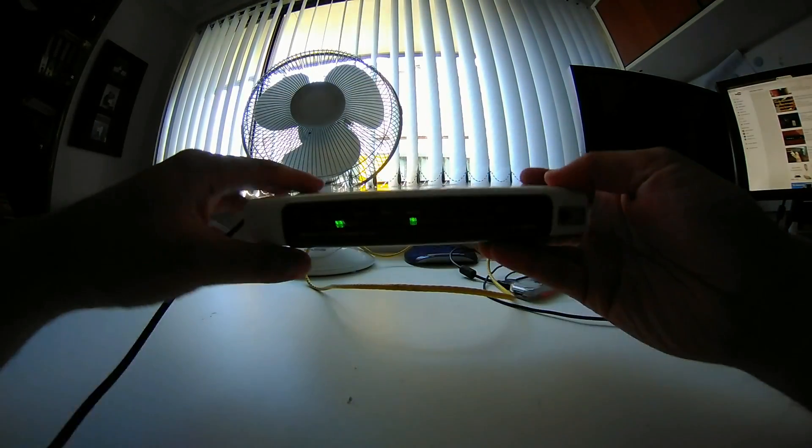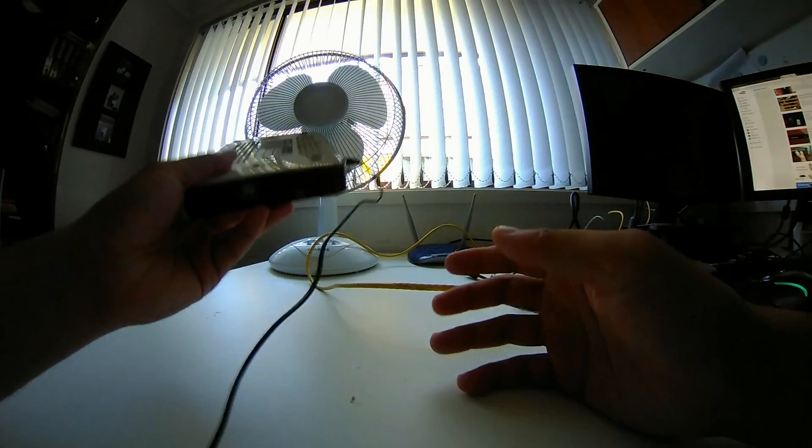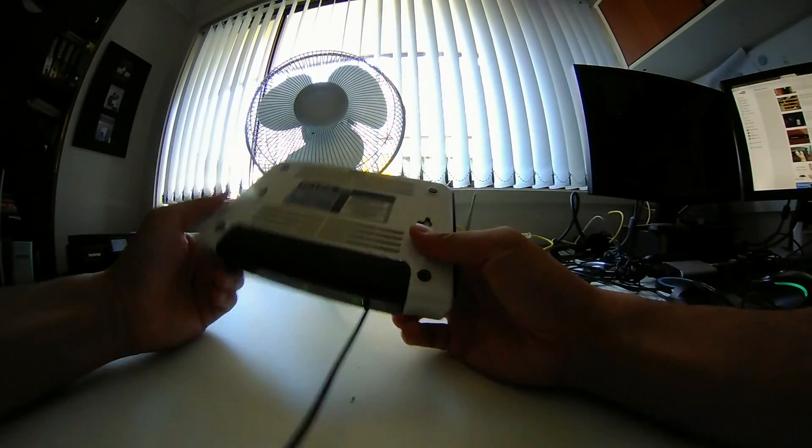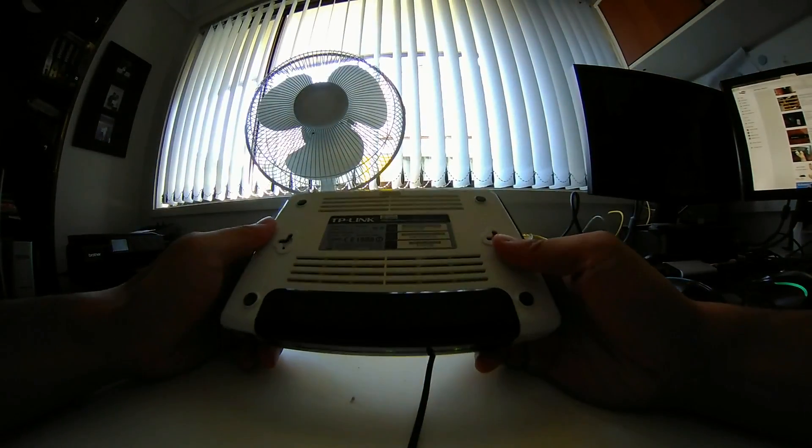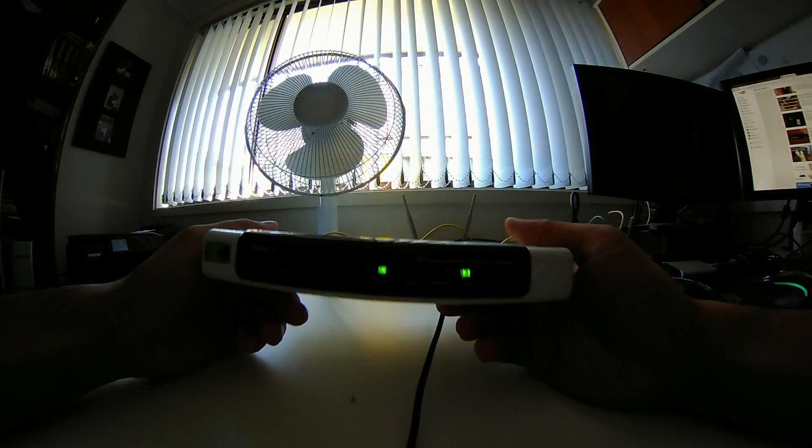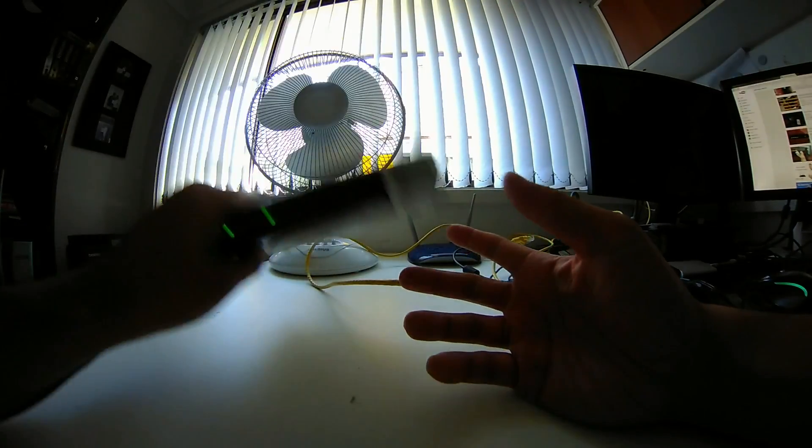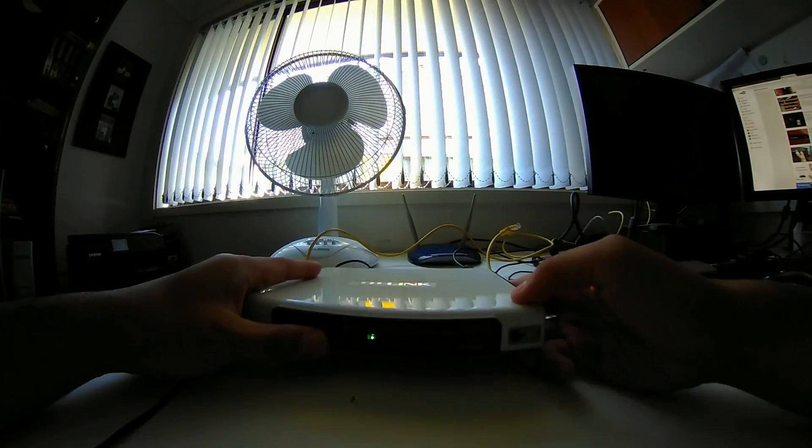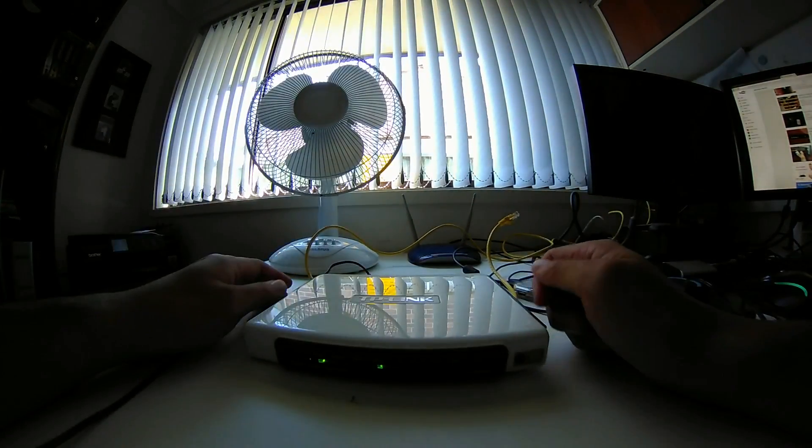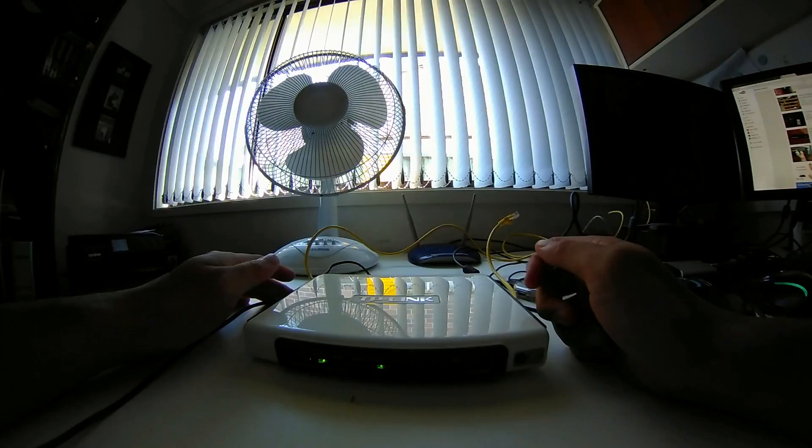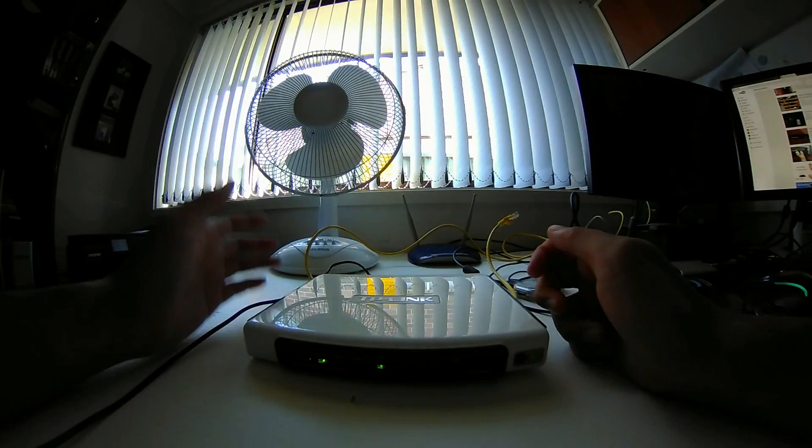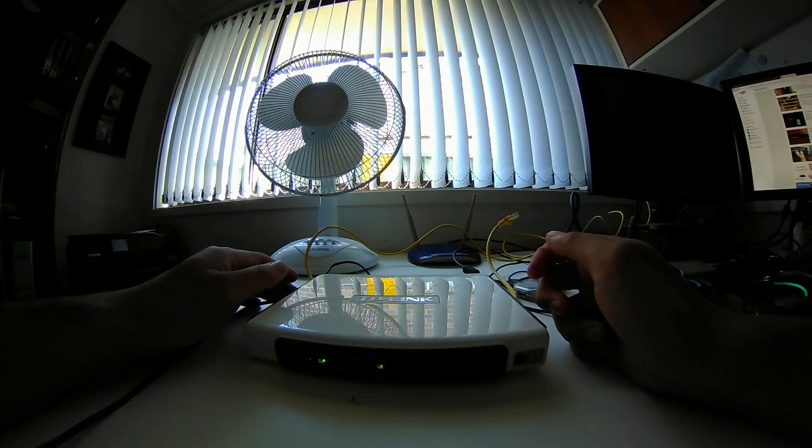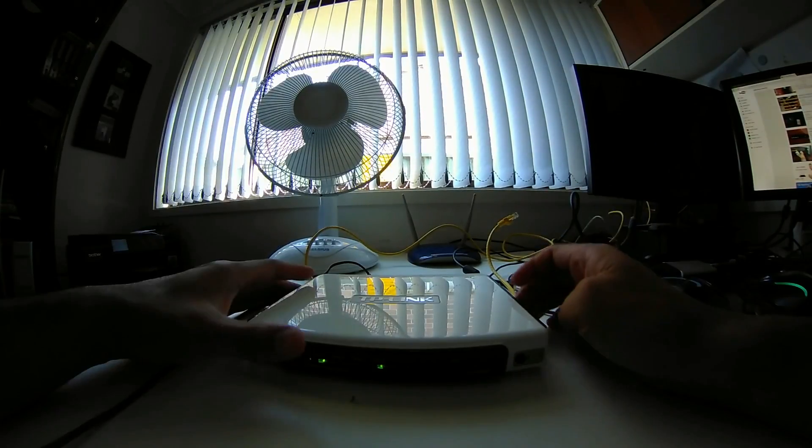So the next time you have a problem with a modem that keeps on rebooting, I would suggest changing your power supply. And if it is, you'll probably end up saving more money just replacing the power supply rather than the whole router.